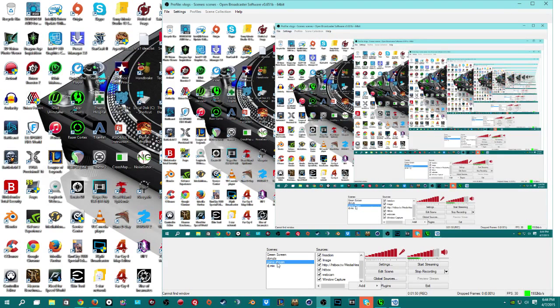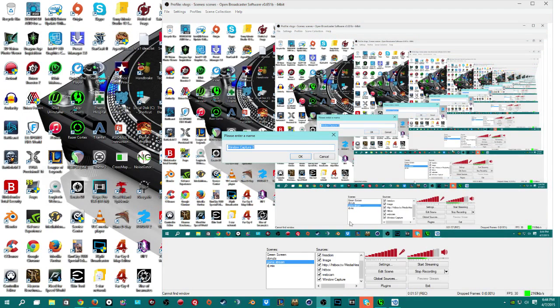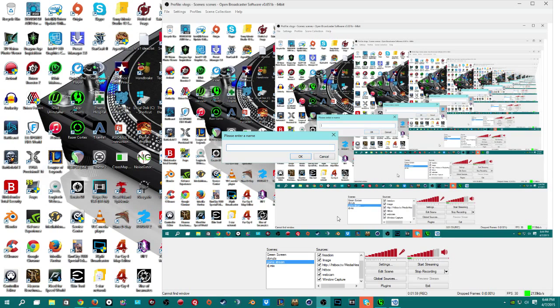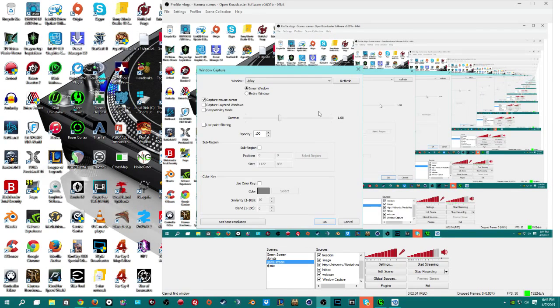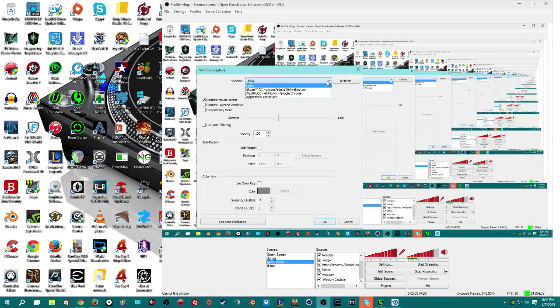This is my game stream channel. So within this I go to source. Go ahead and add Windows Capture Device. Call it something. I don't know, games.